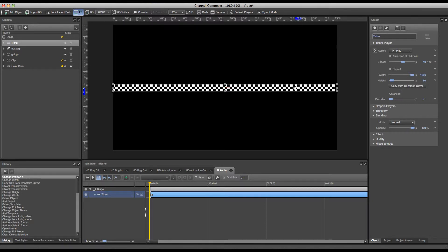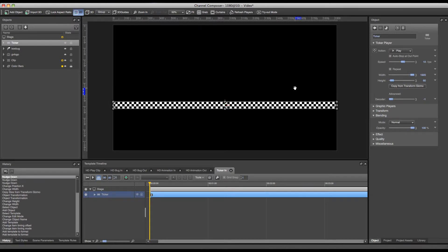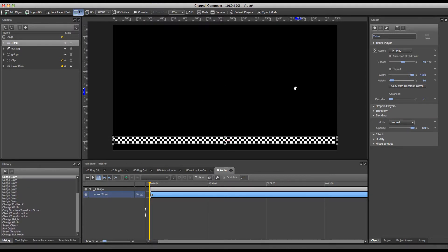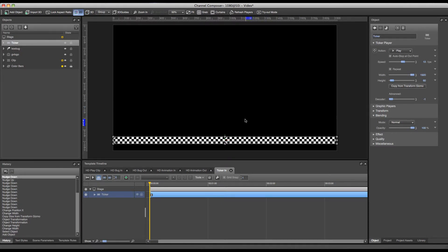So all we have to do now is move the ticker down and place it at the bottom of the screen. This can be done by holding shift and moving down the arrow keys. And of course we need a background for this ticker since our ticker is transparent and will only show text.